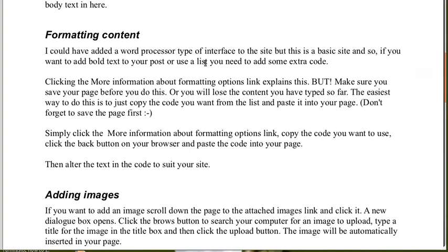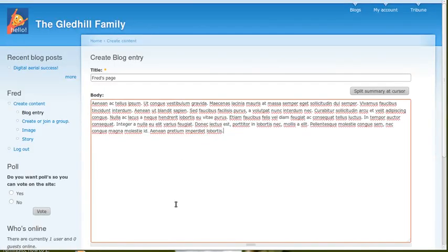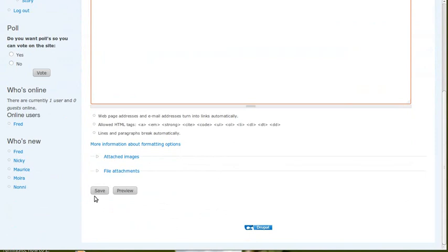Now, I could have added a word processor type interface to this site, but this is a simple, basic site. So what you have to do if you want to format your text is to paste the code in. I'll show you how to do that. So underneath the box that we've just typed into, there's more information about formatting options link. And it explains what you have to do. But make sure you save your page before you do this. Sometimes, if you don't save your page, it will lose the content inside that page, which, if you've spent a while typing it, can be a real pain. So, the easiest way to do that, I'm going to show you now. So simply click the More Information About Formatting Options link. Copy the code you want to use. Click the Back button on your browser and paste the code into your page. After we've saved the page, we'll do that. So first of all, we'll save the page at the bottom there. Save.